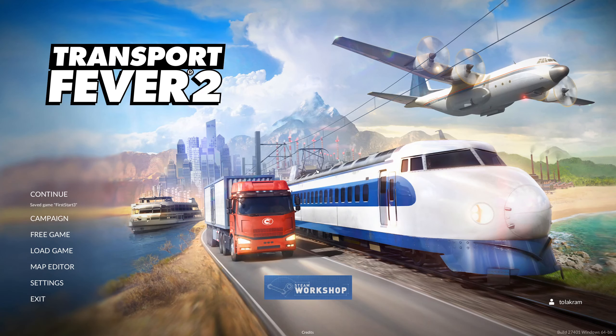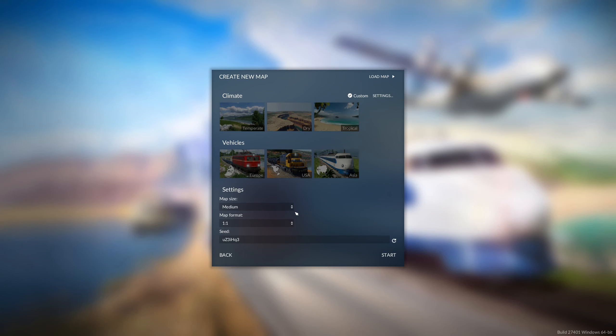Hi everyone and welcome to a quick Transport Fever 2 map tutorial covering how to make realistic maps with height maps and also with the brush tools that they offer. The first thing we're going to do is go into the map editor, choose a one-to-one size on a large map. We're going to hit start and end up with a large square blank map.